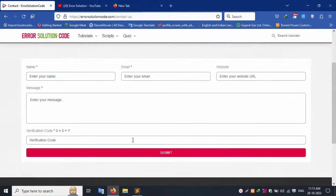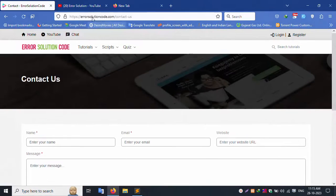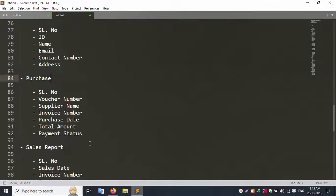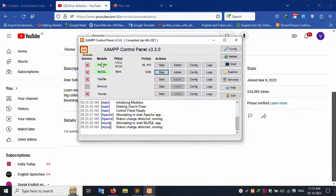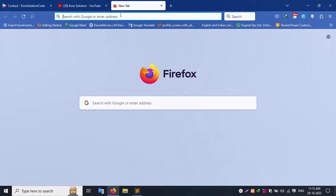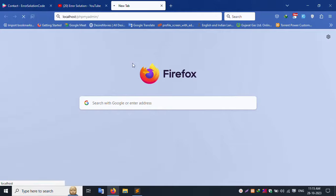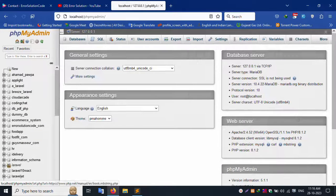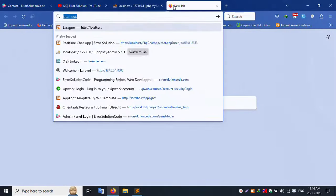A Telegram group and a contact form are also available for registration and queries. Thank you for watching. The server used is XAMPP with Apache and MySQL. The PHP version is 8.1, which is the latest version used for this Laravel 10 project.